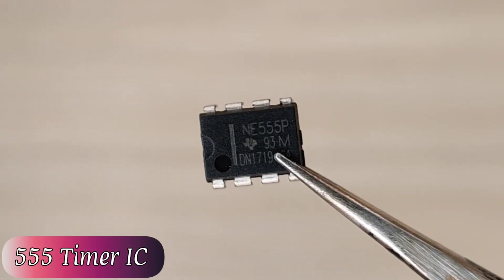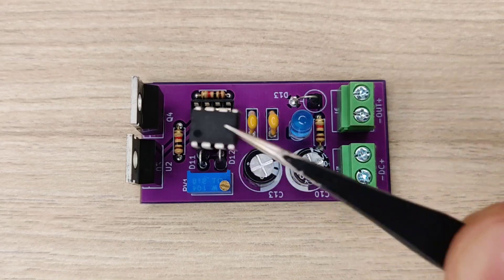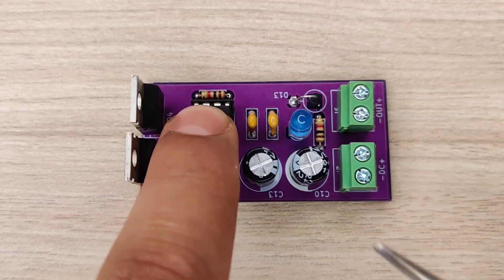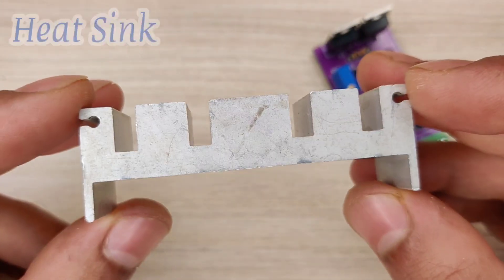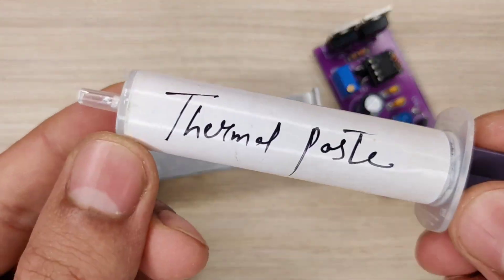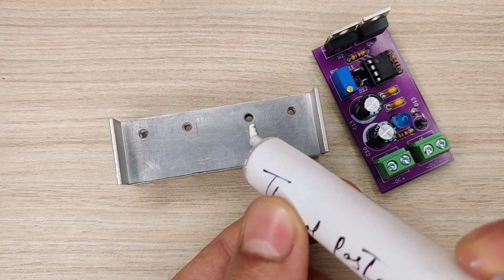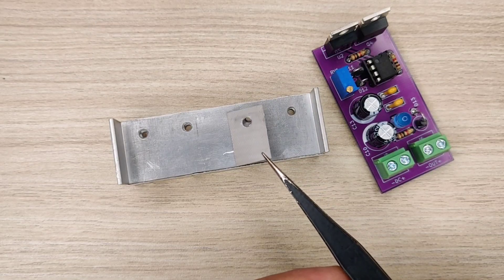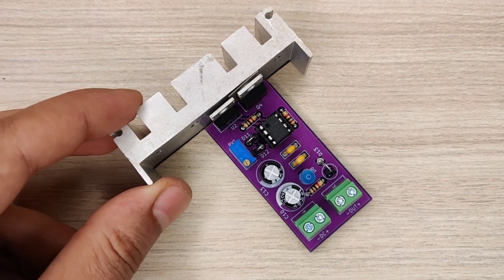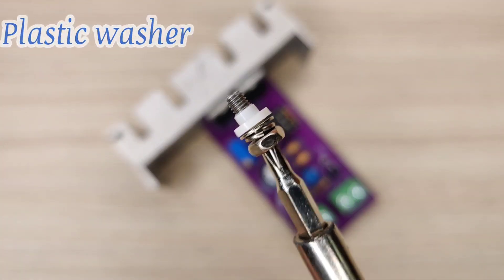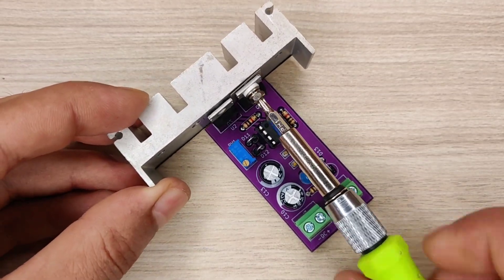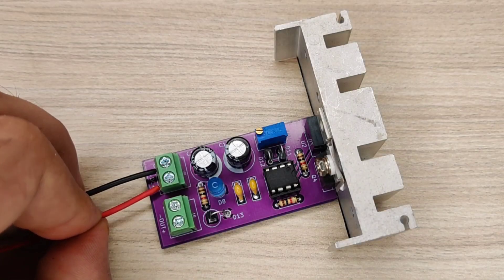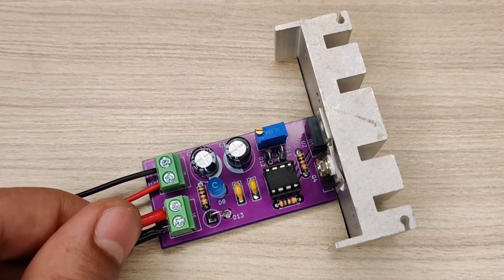Now take a 555 timer IC and install it into the IC base. Take a good size heatsink and then use little thermal paste for better heat dissipation. Use the silicon pad to isolate heatsink from MOSFET. Install wires into the input and output connectors.